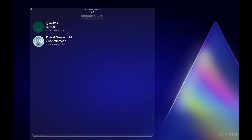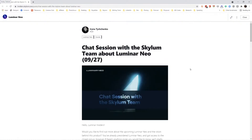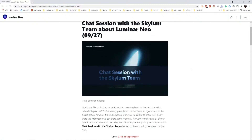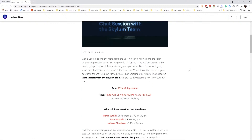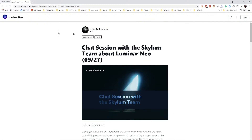Coming up — let me pull this up on my screen. Here we have it: we have a chat session coming up with our co-founder and the main brains behind it. We have it on the 27th, so there'll be a live chat with Dima, Ivan, and Juliana. They'll be the ones here — it'll be about an hour and a half. You'll be able to come in and ask questions. If you're not part of the insider community, make sure you go over to insiders.skylum.com and join, so you can join in on the 29th for the chat session with the Skylum team. Thank you so much for joining me today, and I can't wait to see you on the next coffee break.